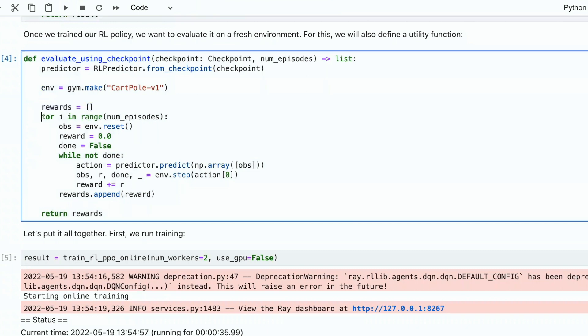And then we collect rewards on the go. And then for a given number of episodes that we set here, we do the following. First, we reset the environment to get the first state.